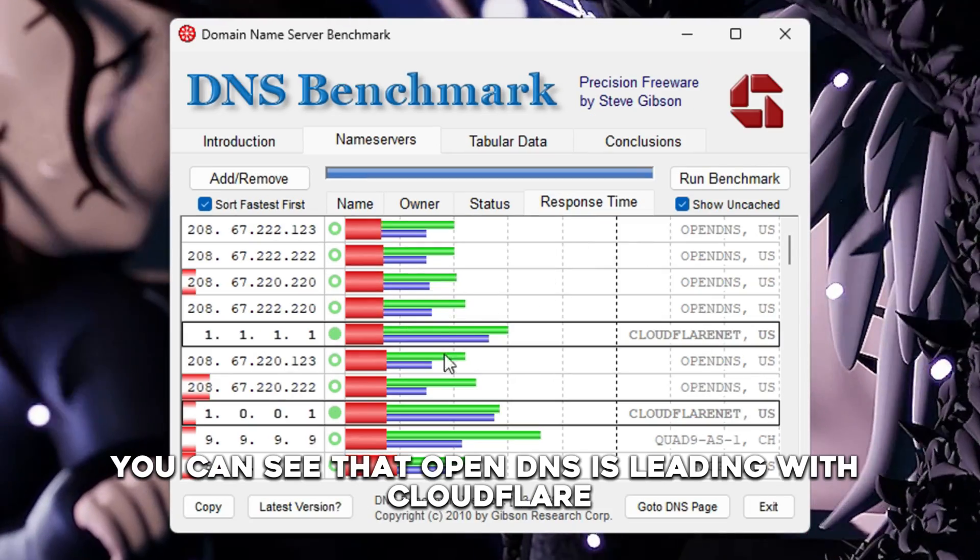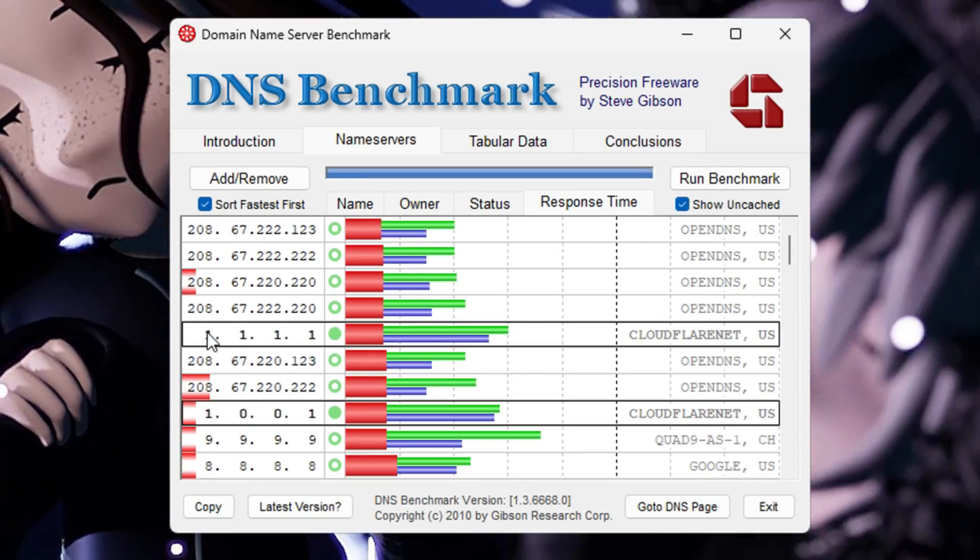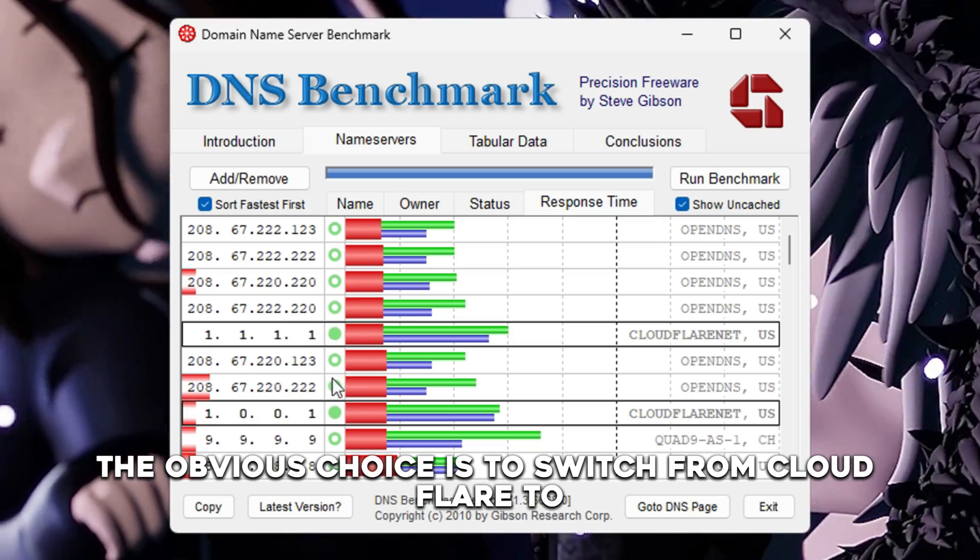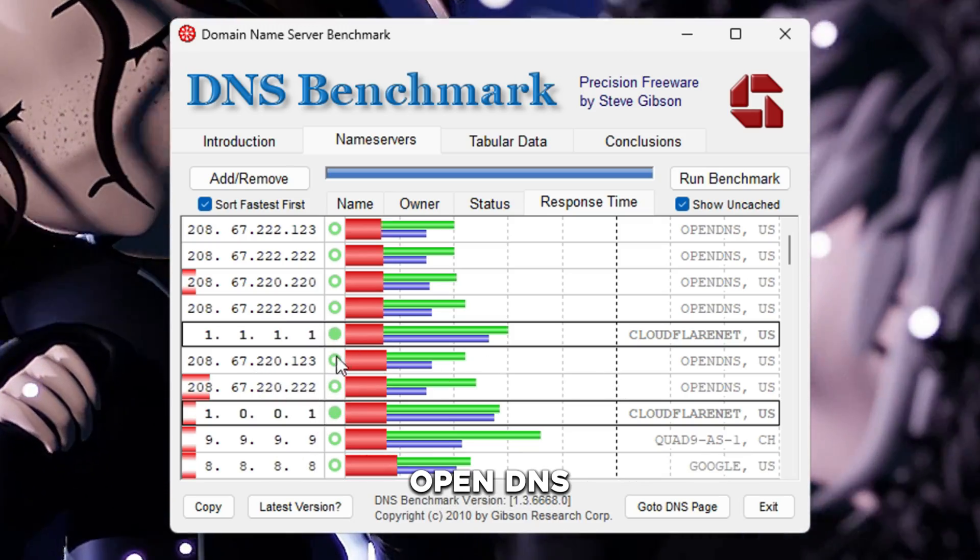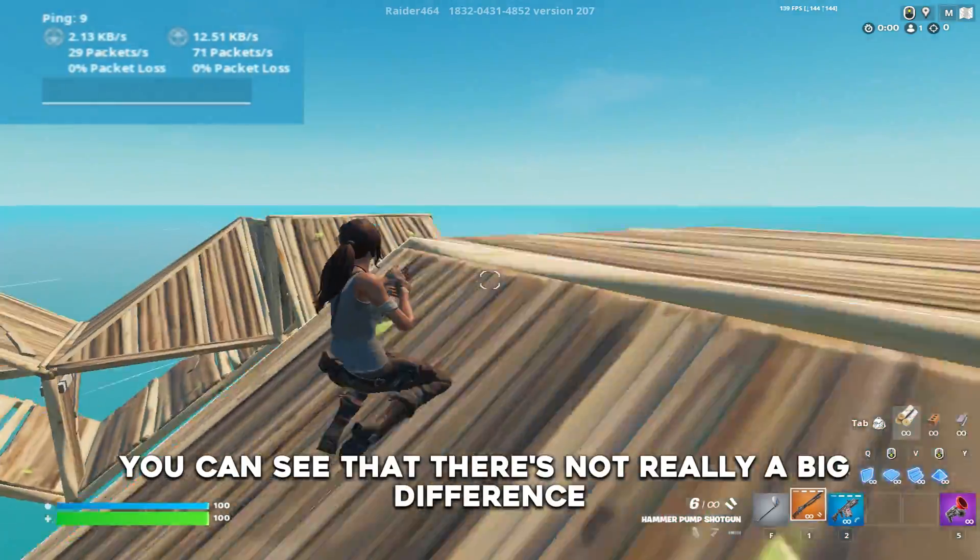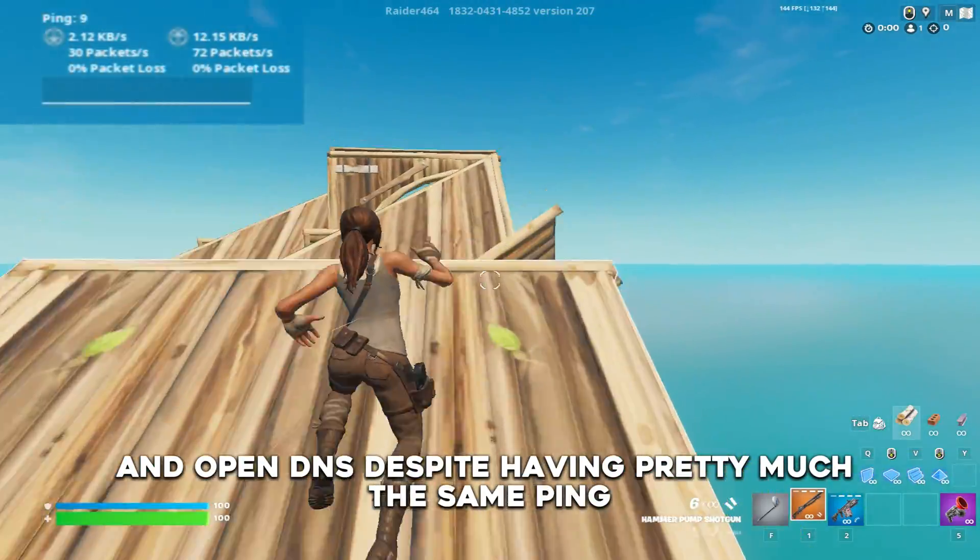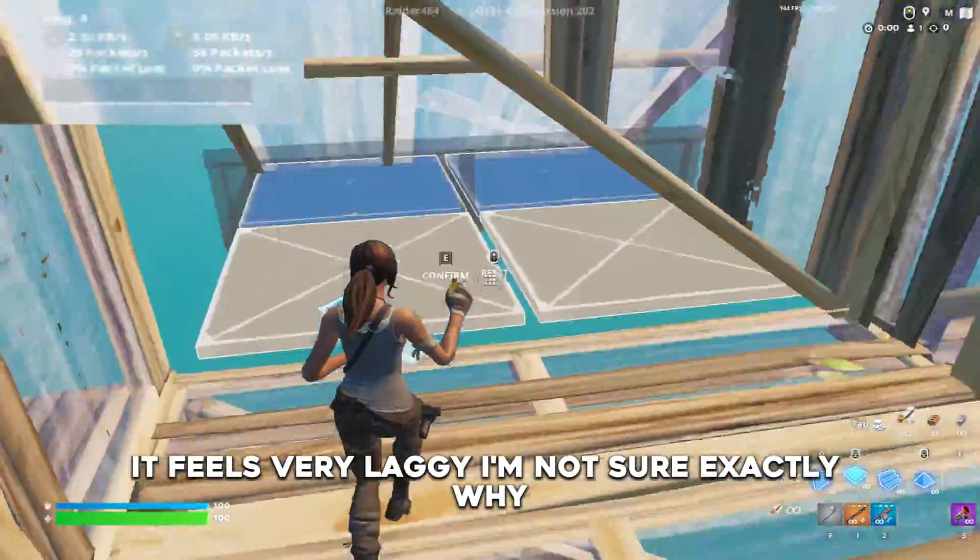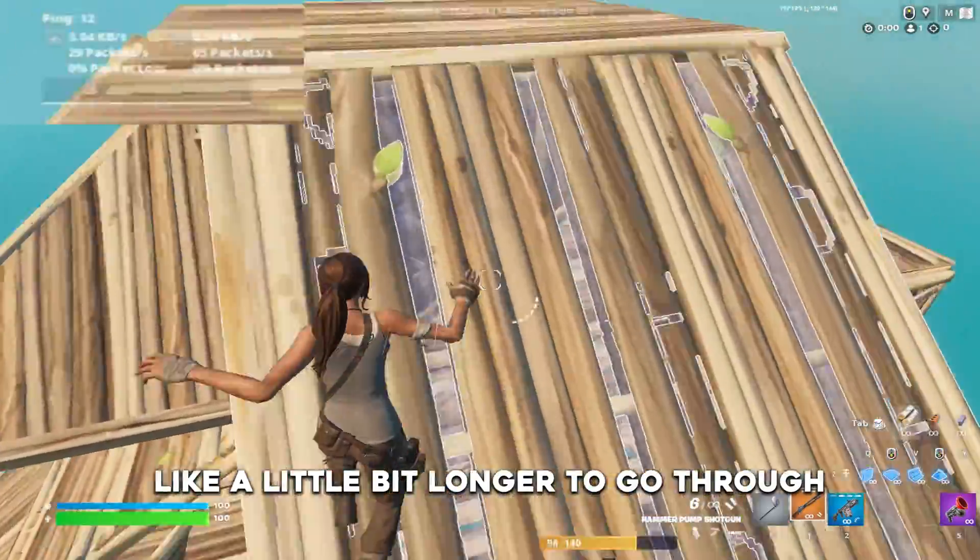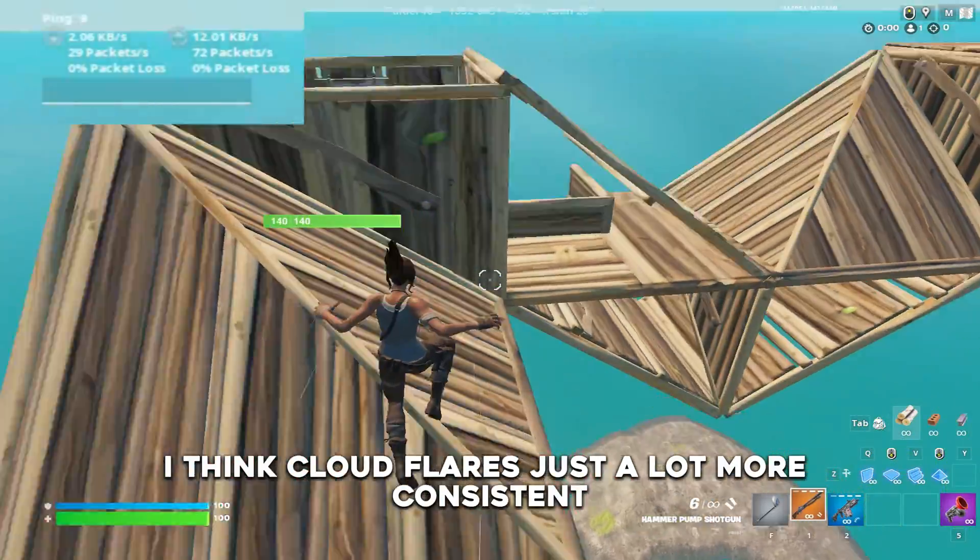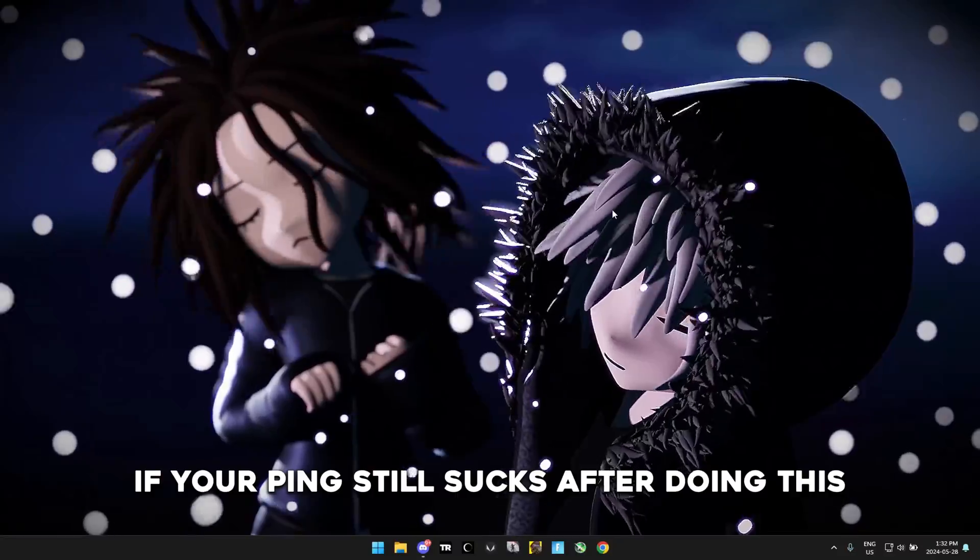After running this benchmark you can see that OpenDNS is leading with Cloudflare, Quad 9, and Google trailing behind. So yeah the obvious choice is to switch from Cloudflare to OpenDNS. So switching from Cloudflare to OpenDNS you can see that there's not really a big difference, and OpenDNS despite having pretty much the same ping, it feels very laggy. I'm not sure exactly why, but the edits actually take a little bit longer to go through even with the same ping. I think Cloudflare is just a lot more consistent so I would recommend that.